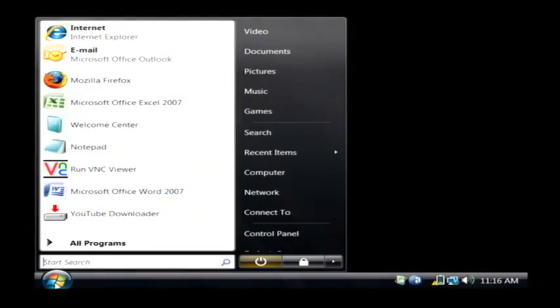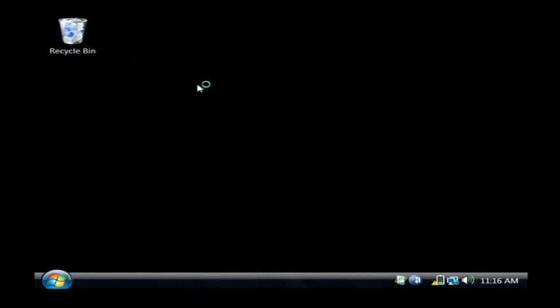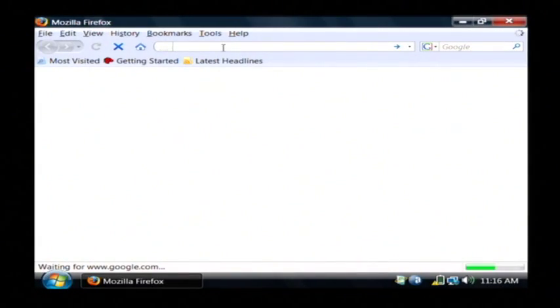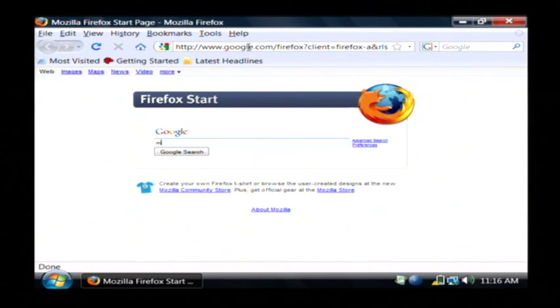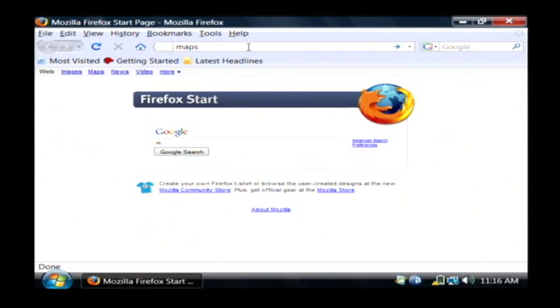Hi, I'm Dave Andrews and today I'm going to show you how to get driving directions on the internet. We're going to use a service provided by Google called Google Maps. Let's go to our computer. We're going to open up our web browser and go to maps.google.com.